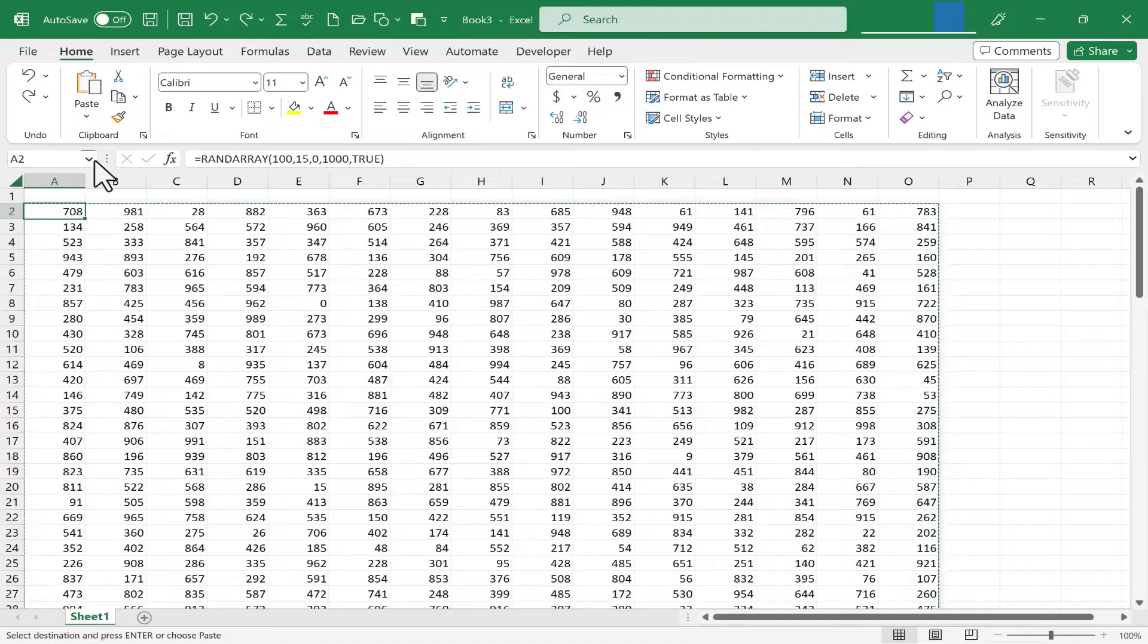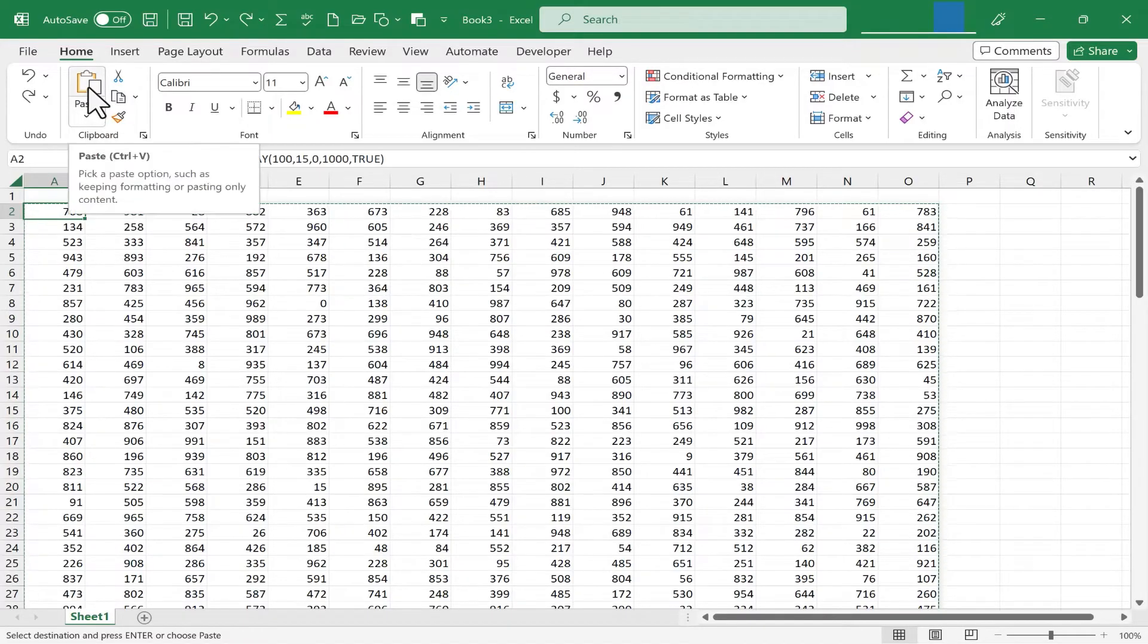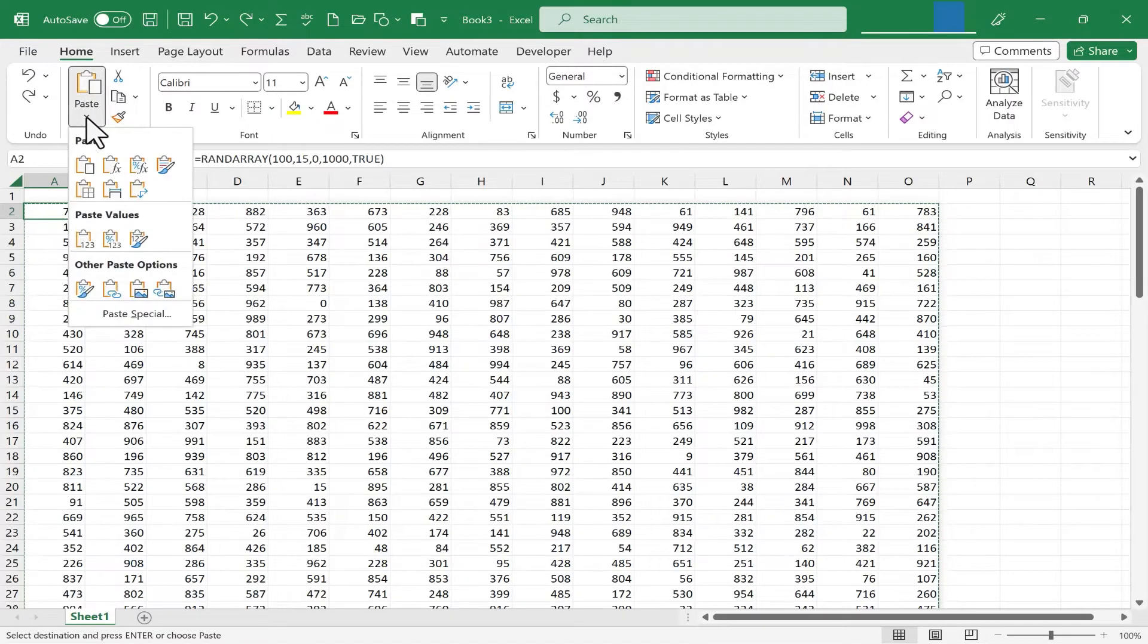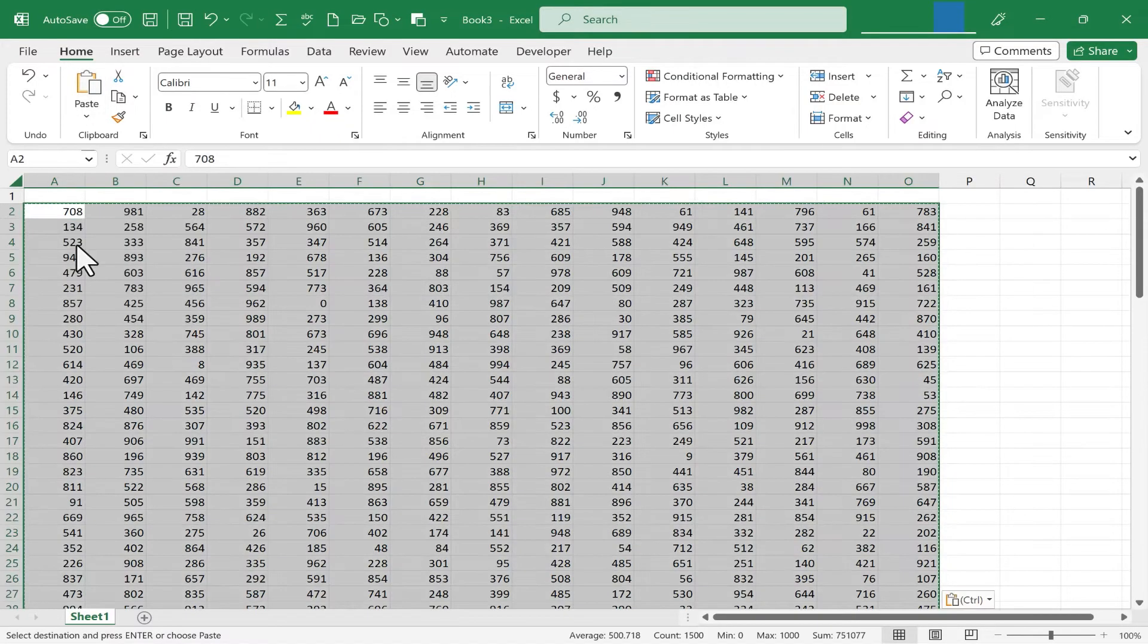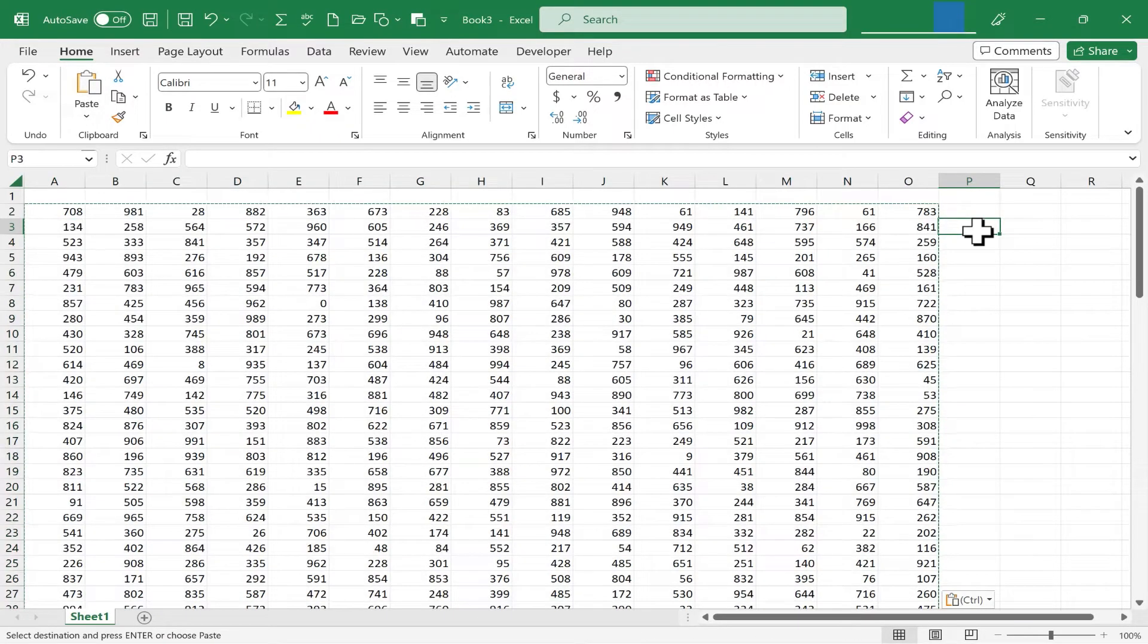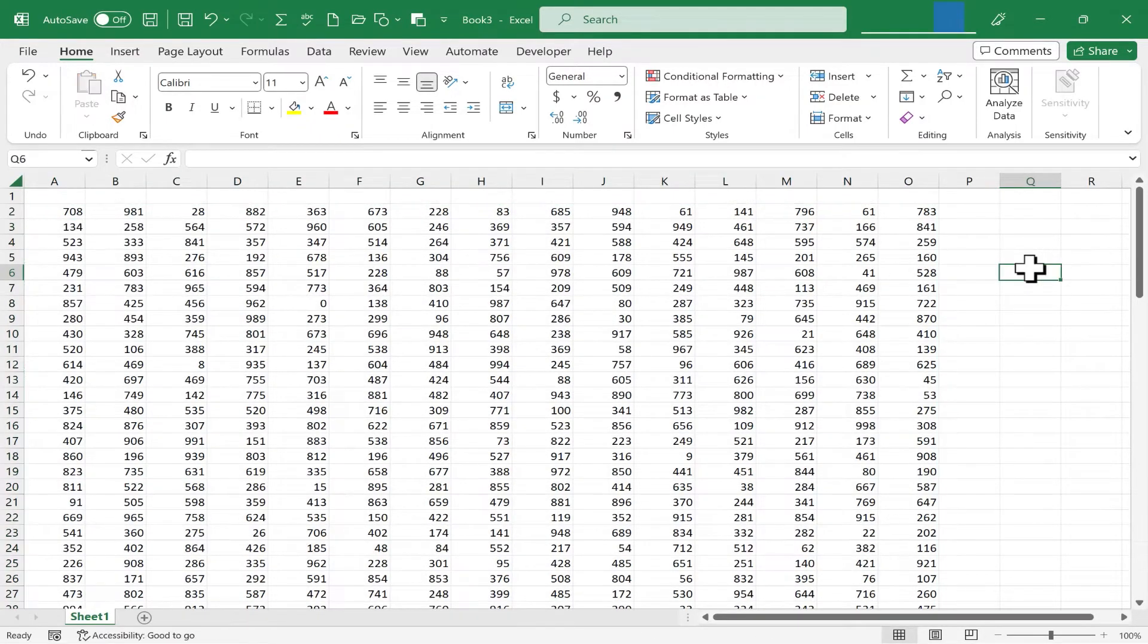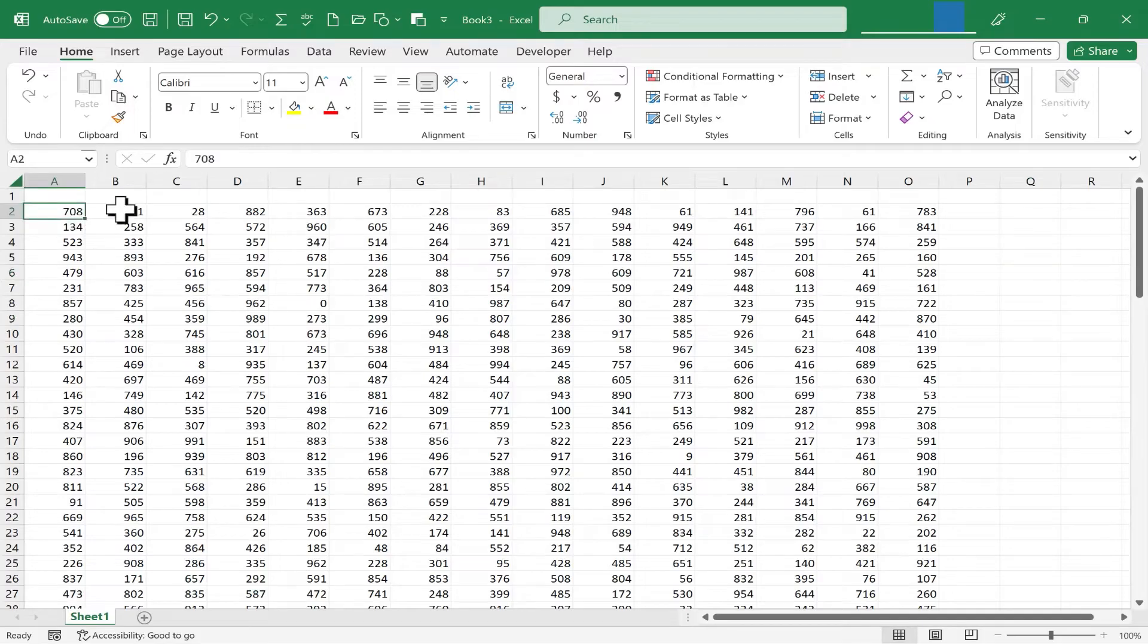And now I'm going to go up here again to the clipboard group. But instead of pasting, I'm going to click here and choose Paste Values. Now if I click away from my data and tap Escape on the keyboard, let's see the results.